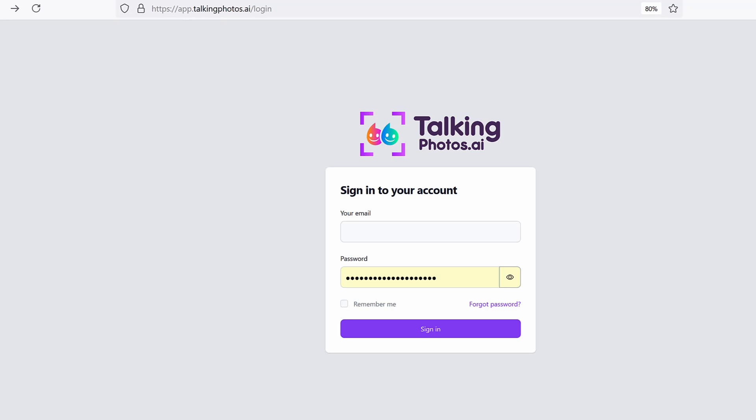Hey there, this is Paul Pona, super excited to talk to you about TalkingPhotos.ai. We've released version 1.0 that you're getting access to right now.